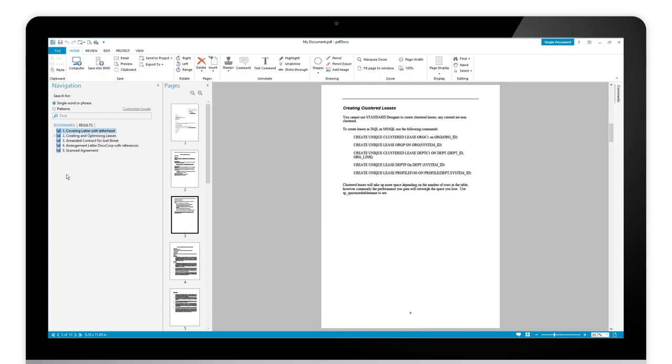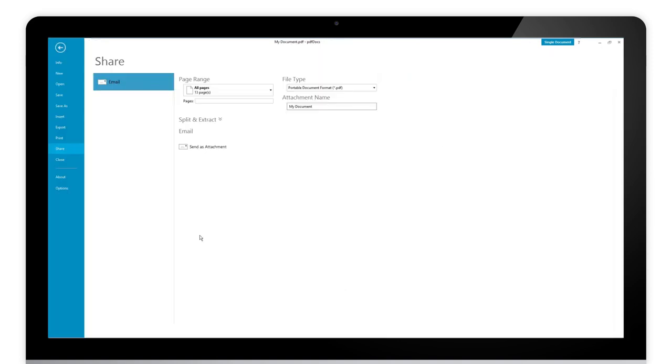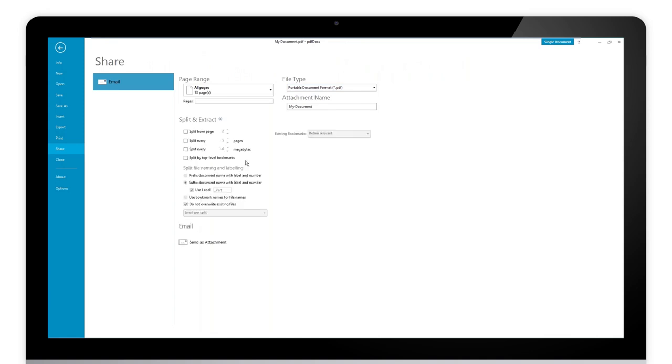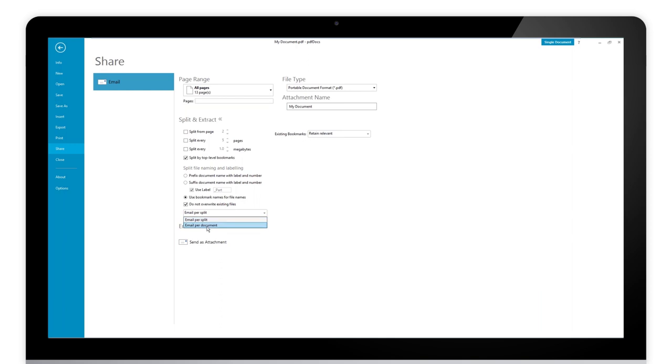The other way of course is to use the email workflow. If we choose the email workflow here again we have the ability to create an attachment name, but again I want to split and extract and we have the same options. So if I split by top level bookmarks using the bookmarks as file name, you can see I've got two options when it comes to email. Do I want a separate email per split, so one document one email, or do I want them all on one email.